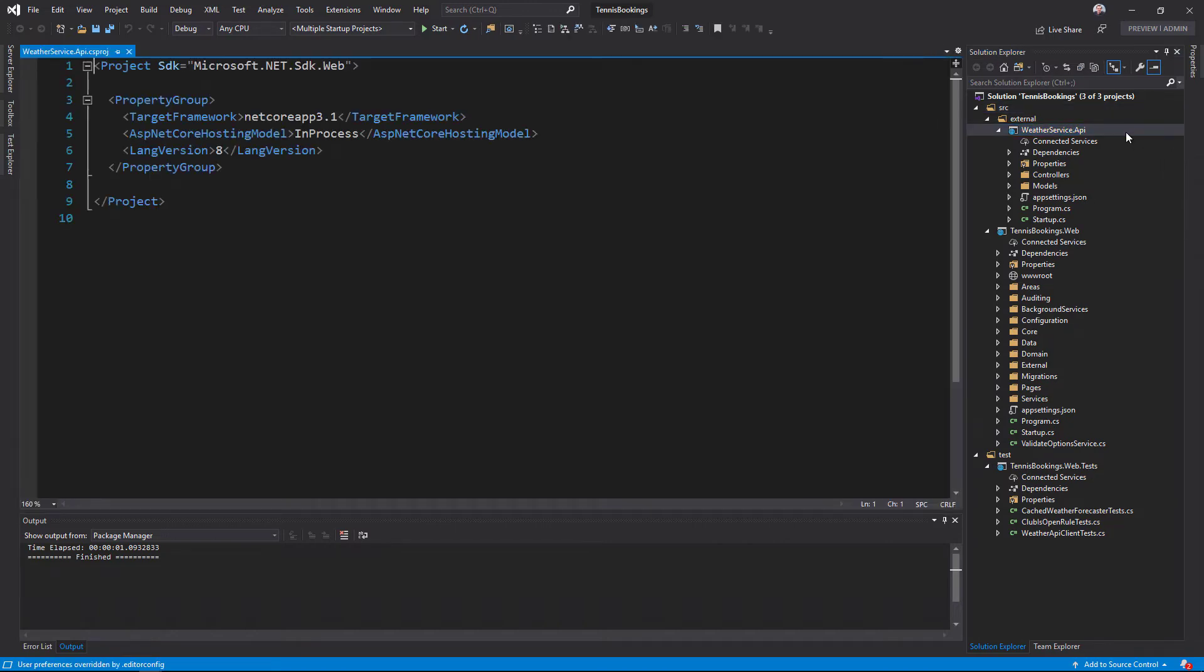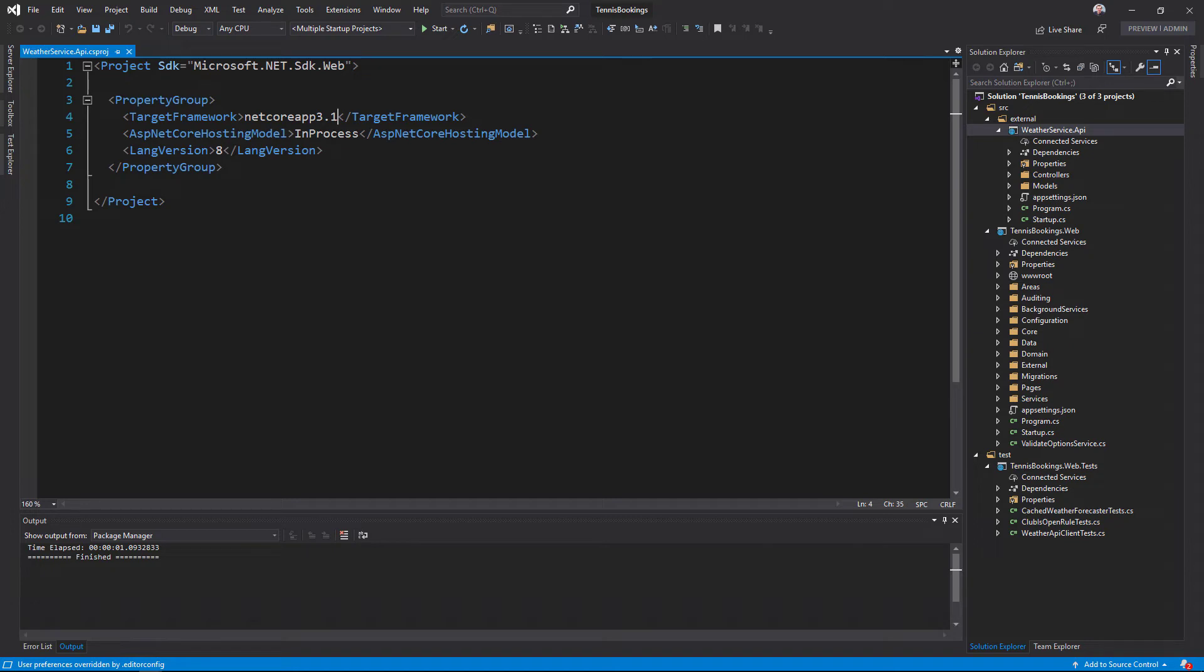Since this API is pretty straightforward, it has no dependencies besides the ASP.NET Core libraries, which are included since the project targets the Web SDK. To upgrade this project then, all I need to do is change the target framework from NetCoreApp3.1 to NetCoreApp5.0.